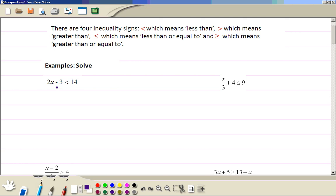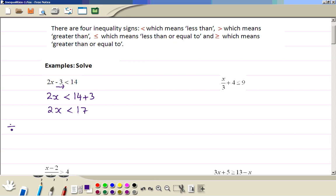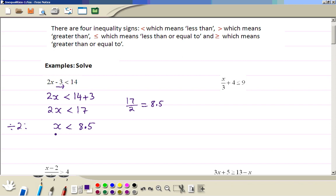We take minus 3 to the other side and it becomes plus. So we have 2x less than 14 plus 3. Then we simplify: 2x less than 17. Now we divide both sides by 2, so we get x less than 17 divided by 2, which is 8.5. So x is less than 8.5. This is the answer.